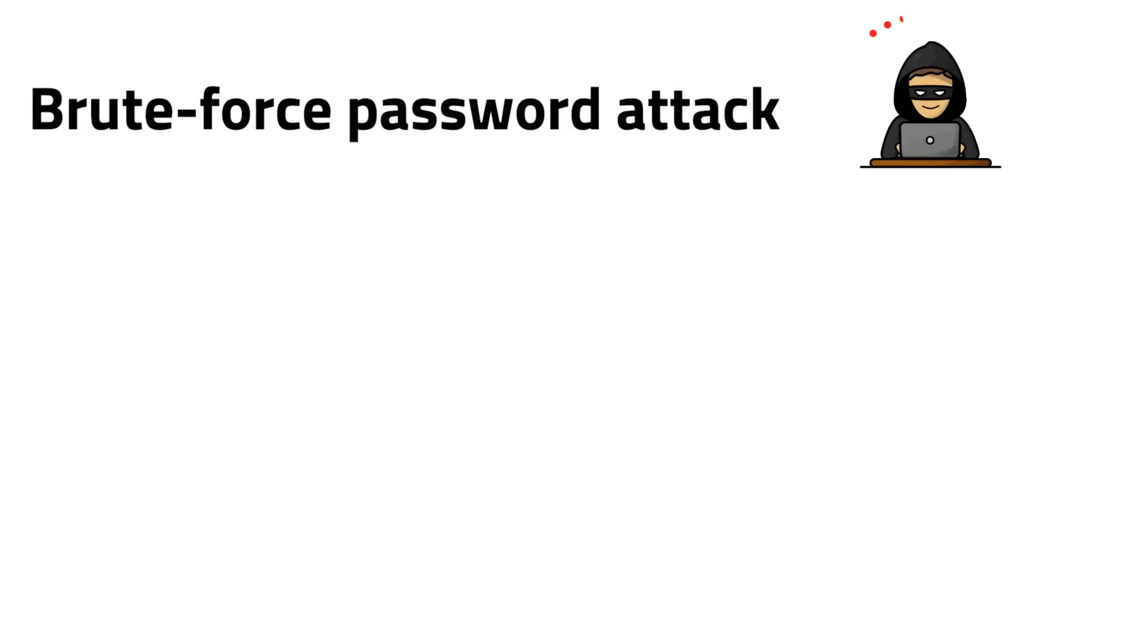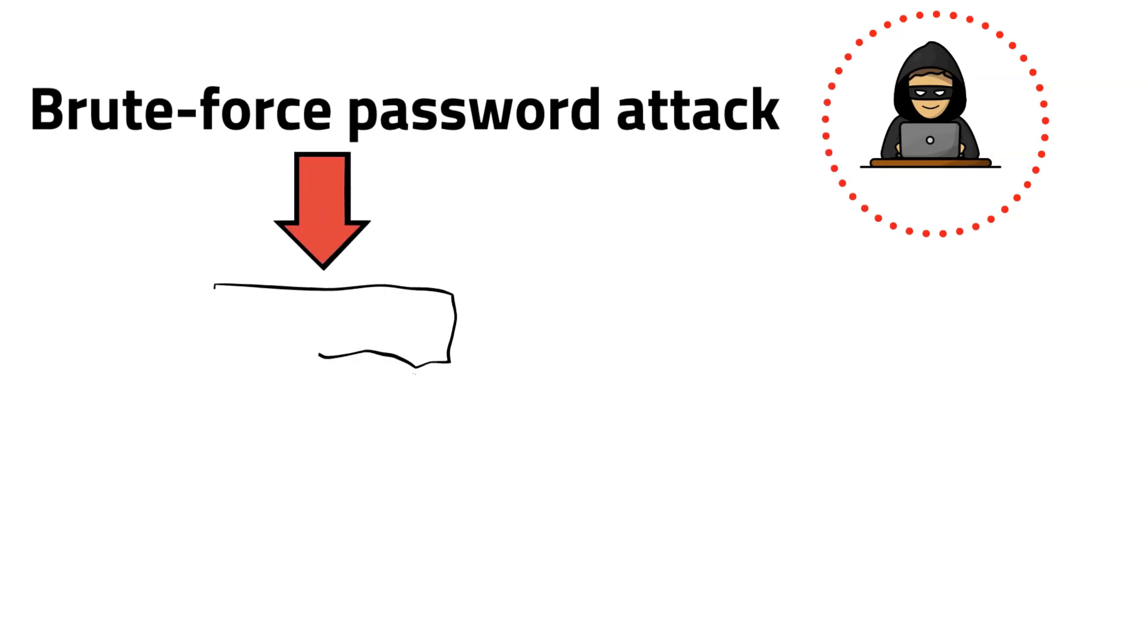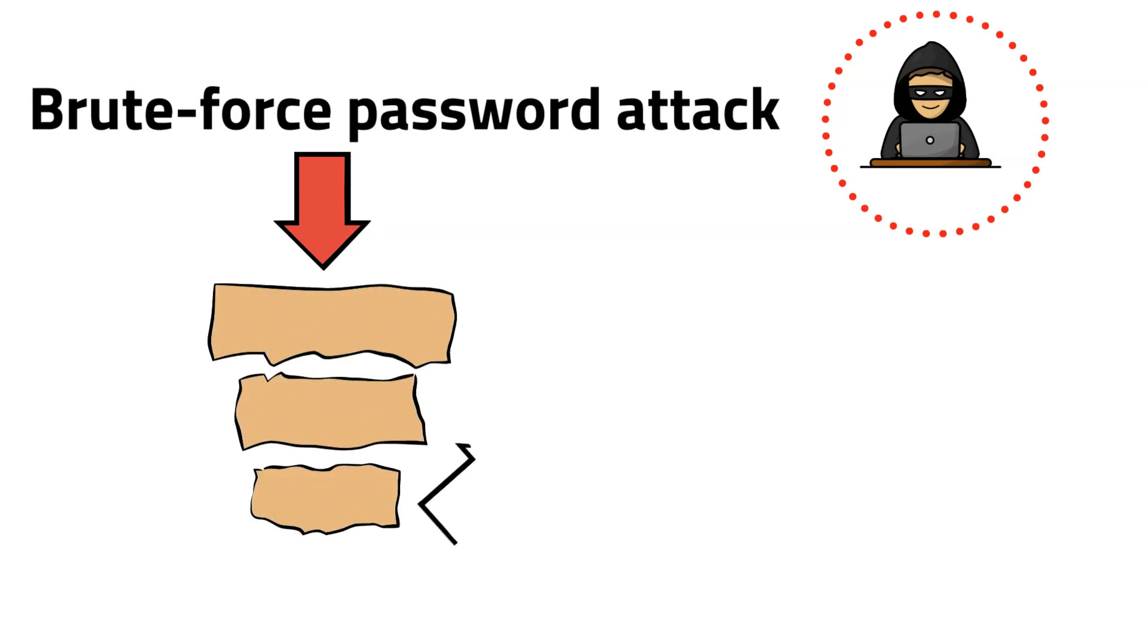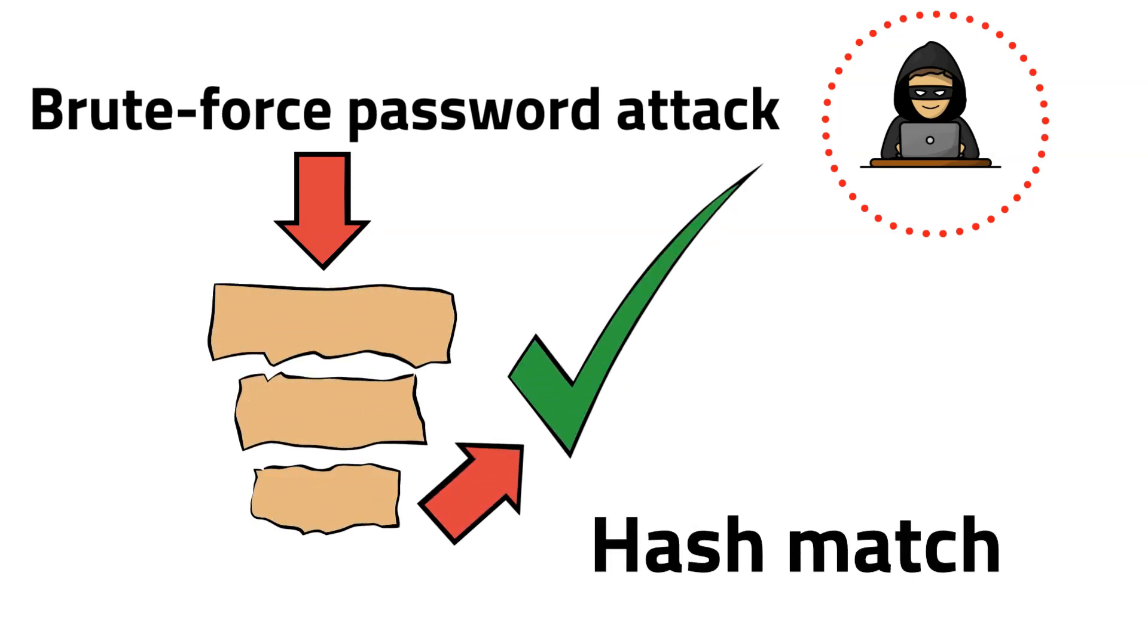A brute force password attack is one of the most common techniques used by hackers to log into accounts. A brute force attack will try all possible combinations of letters, numbers and characters in order to guess the right password until there is a hash match. The downside of using a brute force attack strategy is the possibility of getting locked out of an account for trying too many passwords.